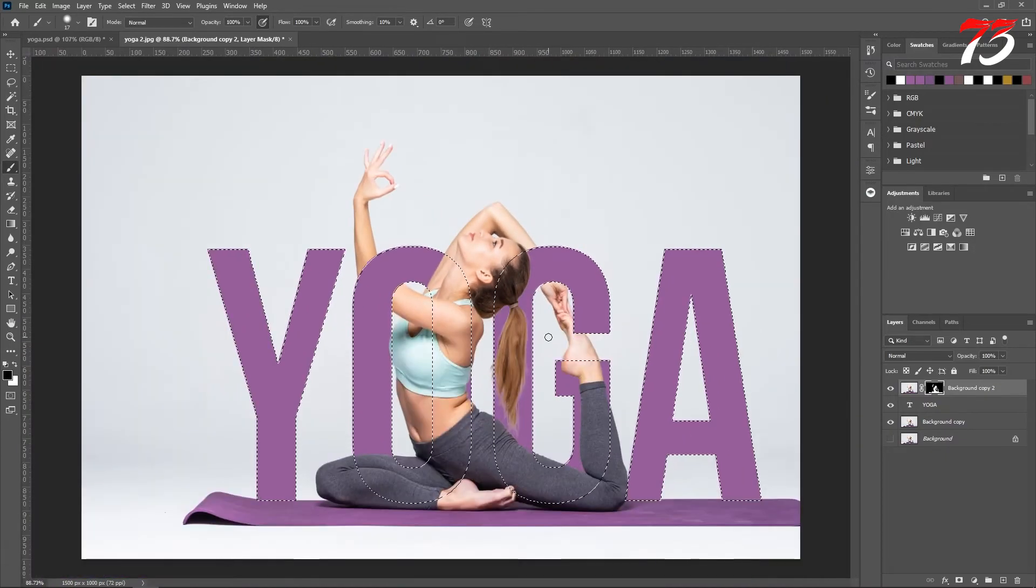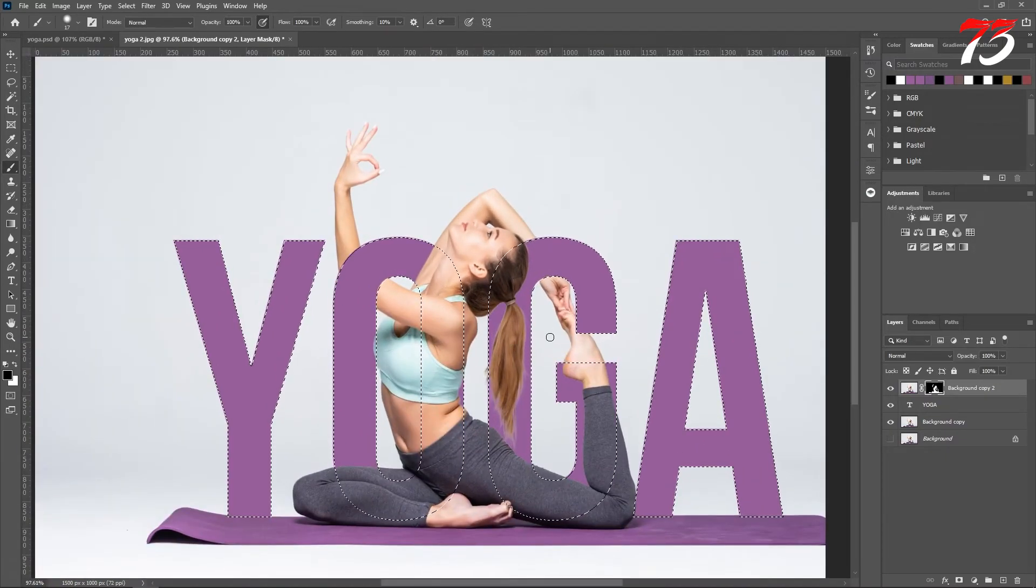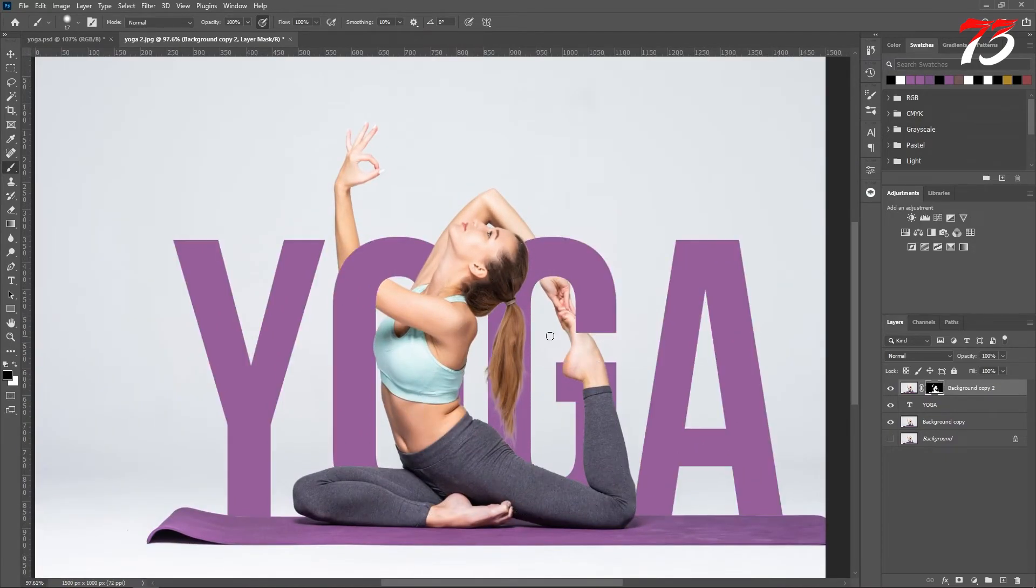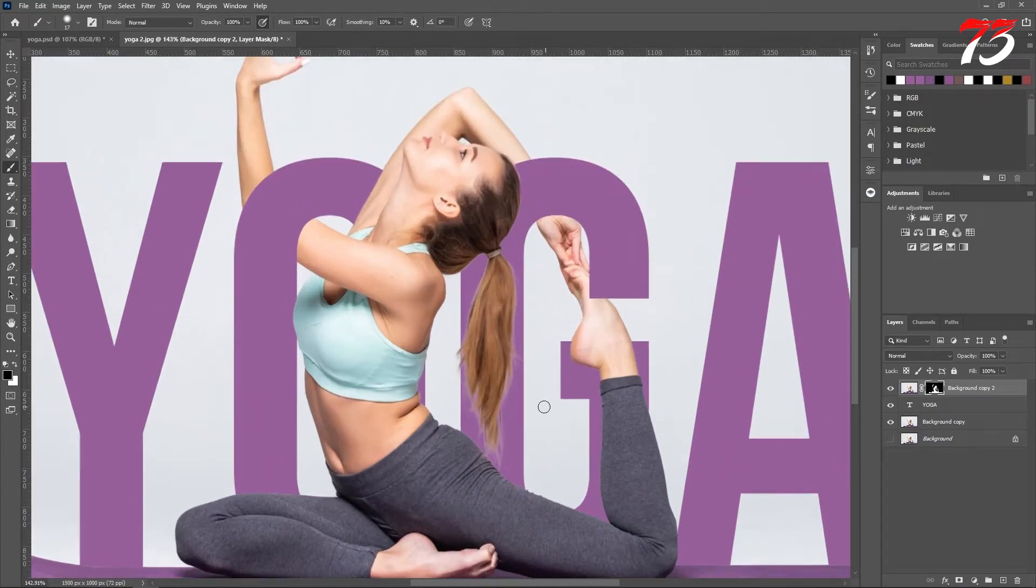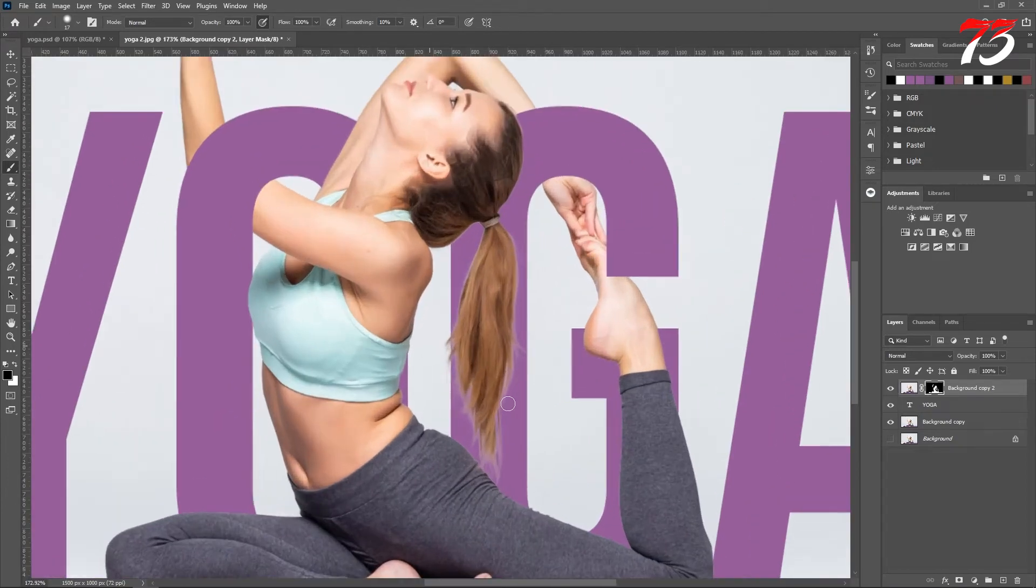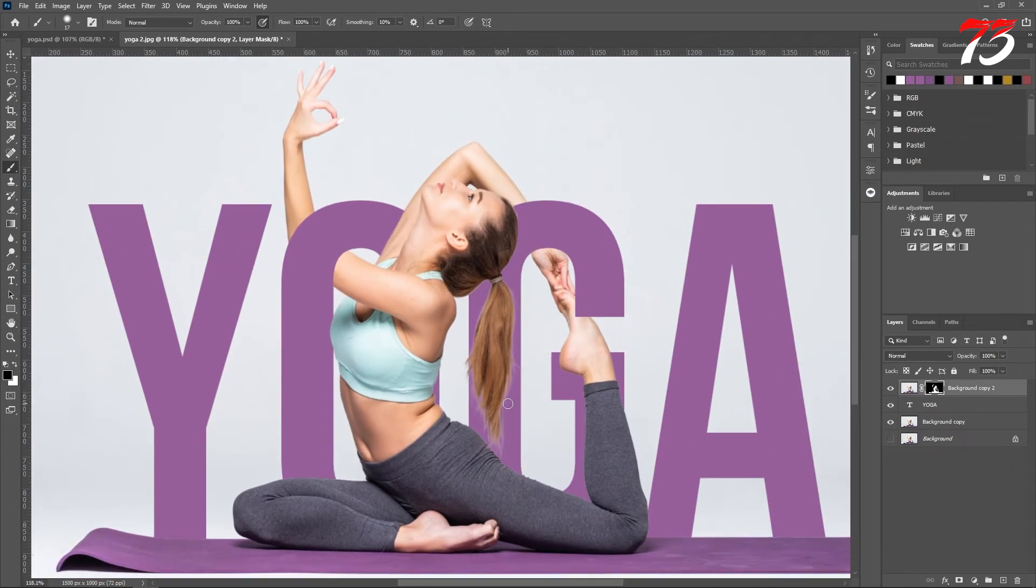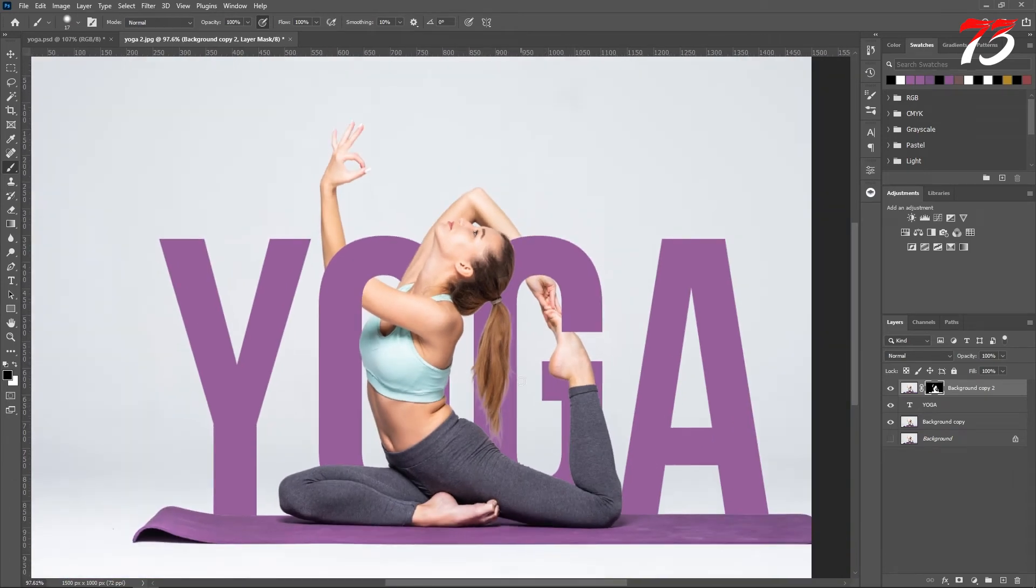And it looks perfect. Press Ctrl+D to deselect. It looks good to me. Okay, our subject masking is done. Now I'll create a new layer.